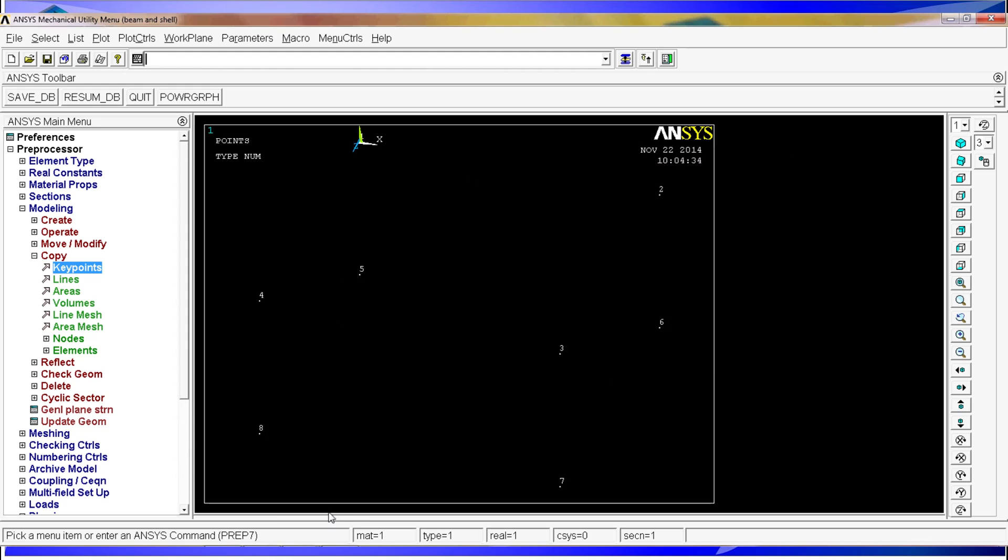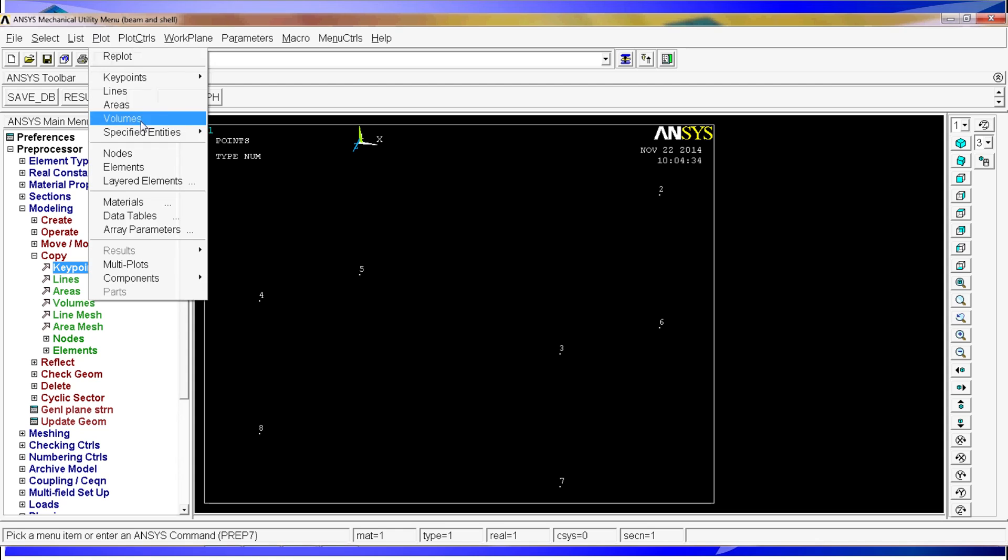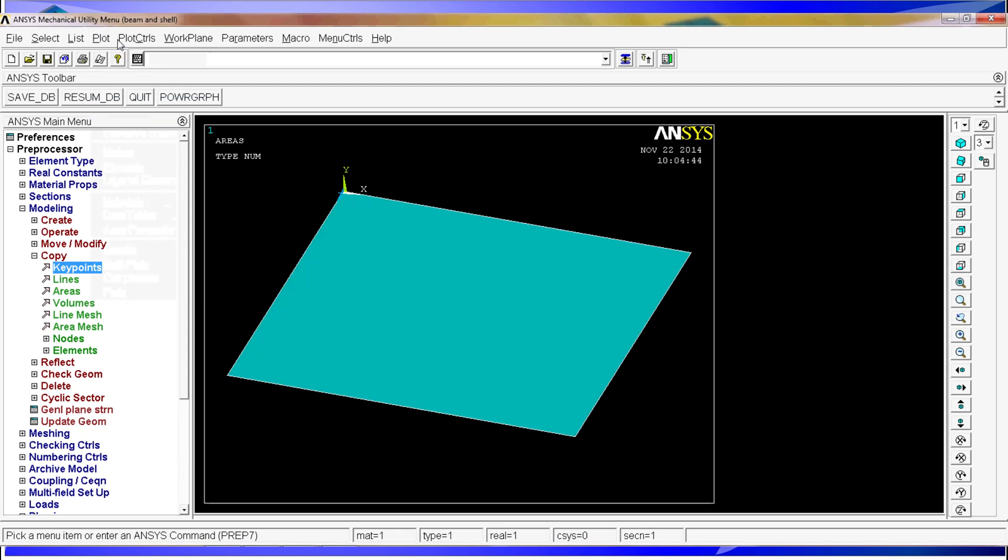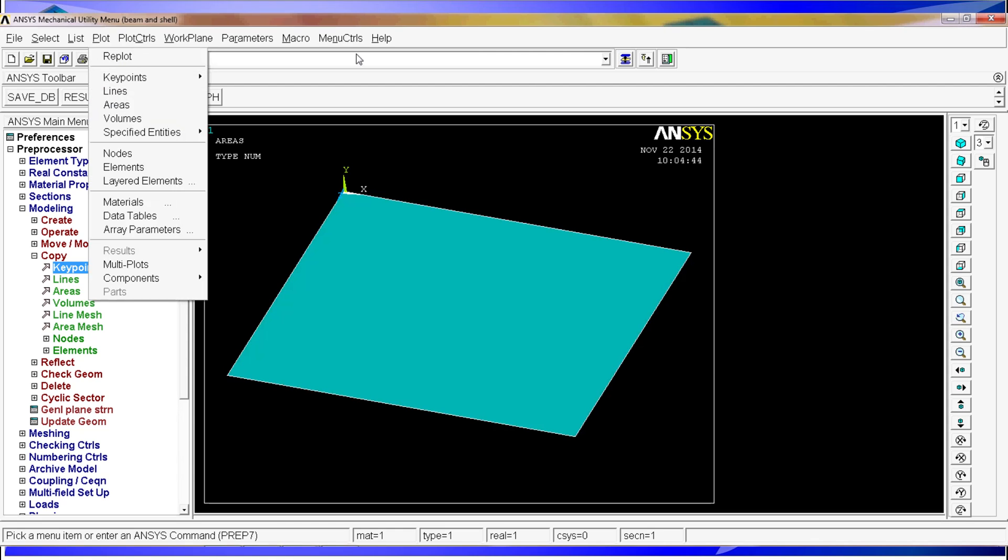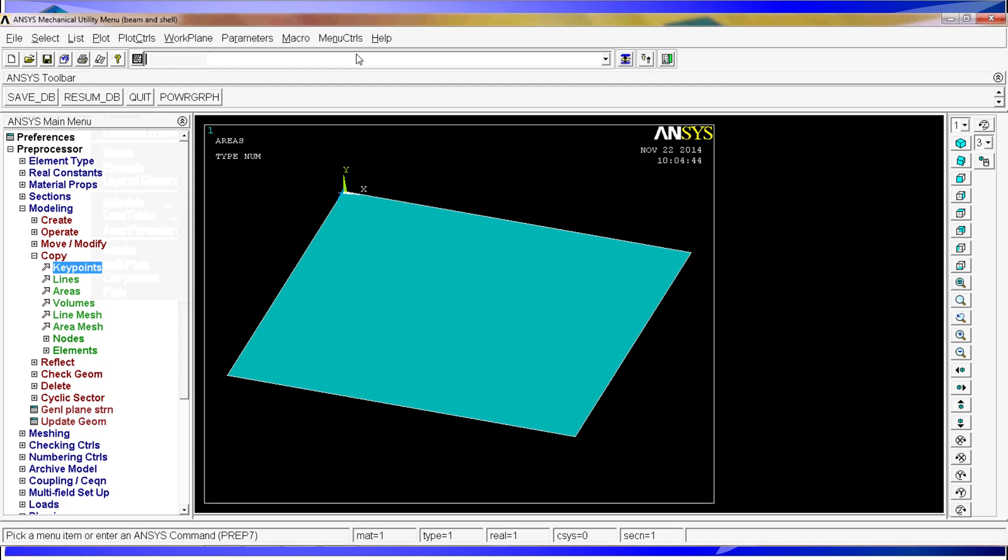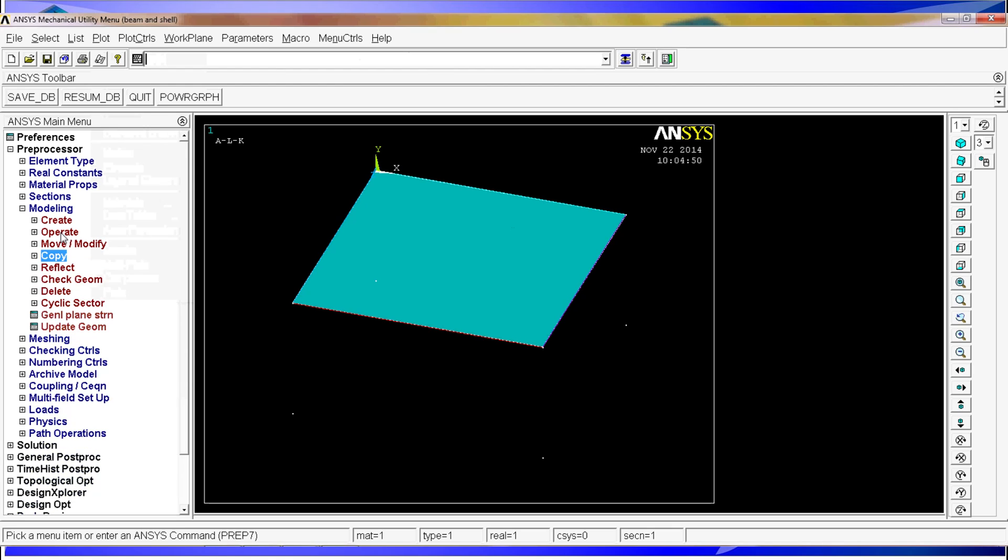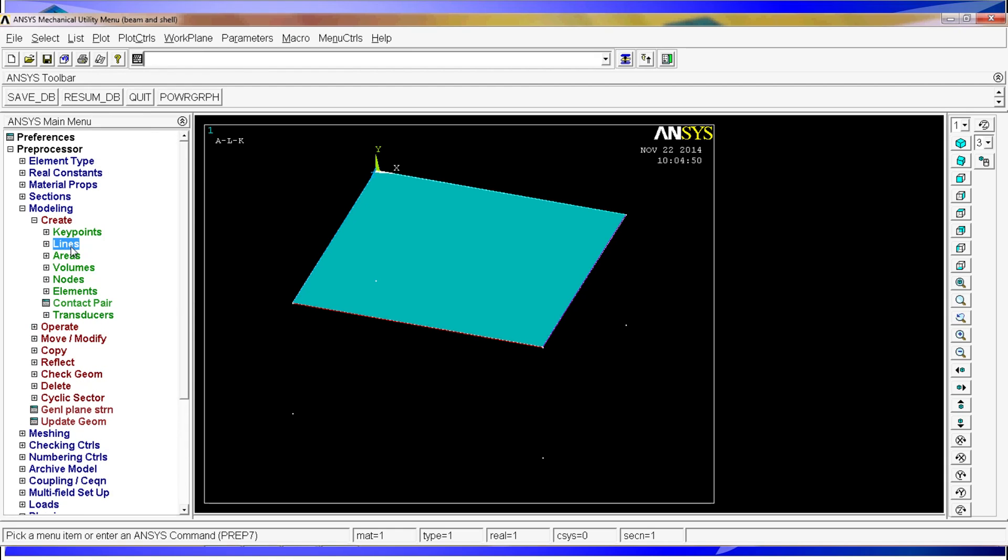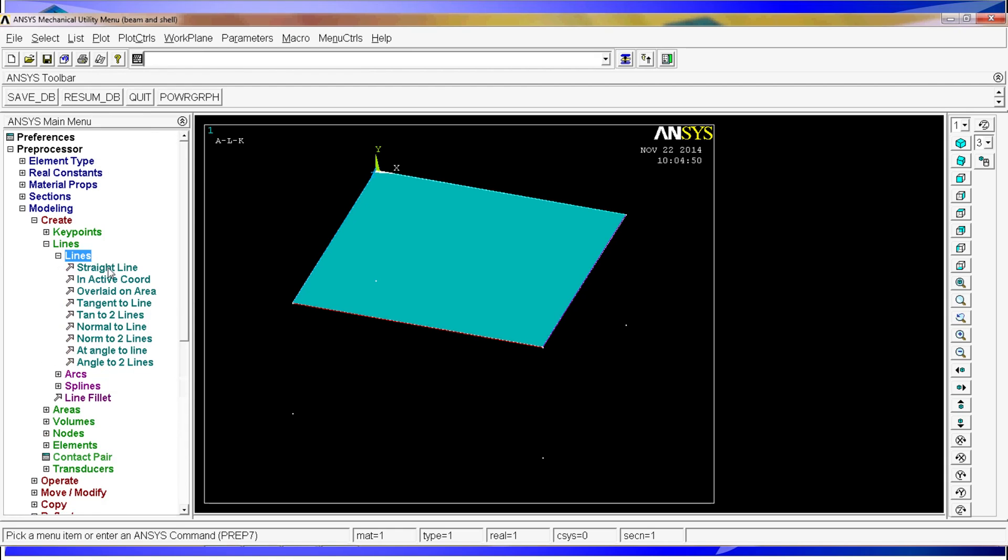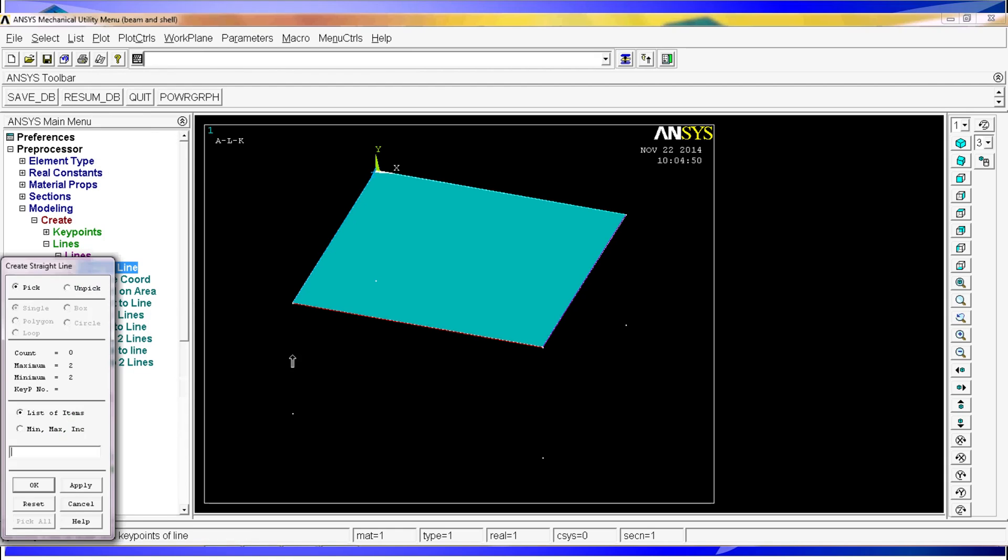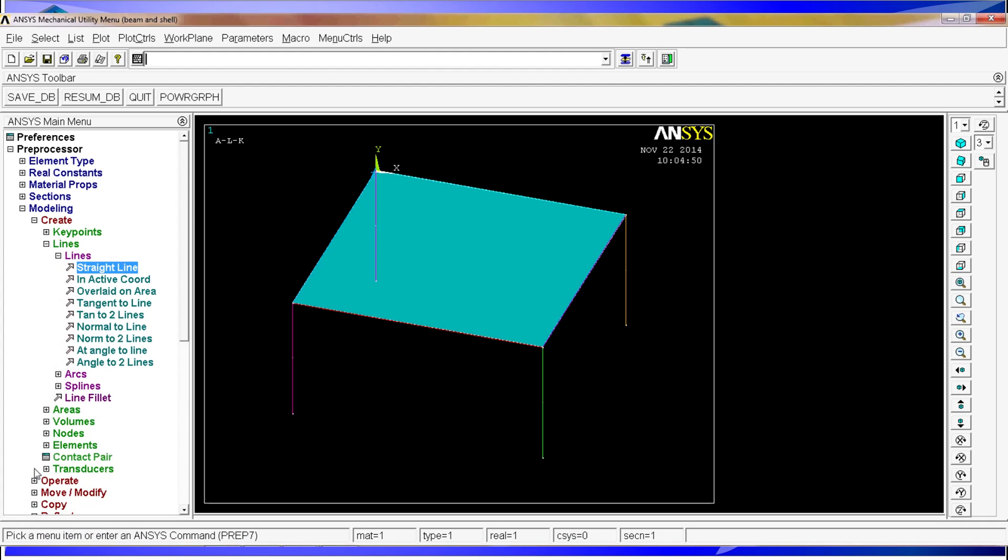When you do that, you are going to lose the table. So you could go and plot areas, but you are not going to be seeing the key points. So you can use this little command that is called gplot, in which you can see all of the entities that you have defined. Here you can see the shells, the lines, the key points, and so on. So now we are going to go into create lines, straight lines, and we are going to create the legs of the table. Two by two, you keep just picking up the key points. And there we go. We have the table and the legs modeled.